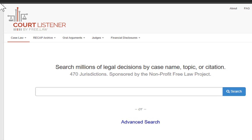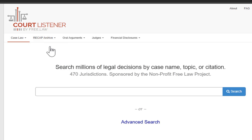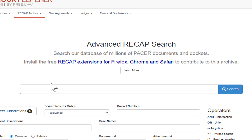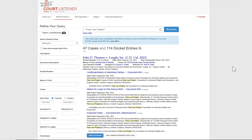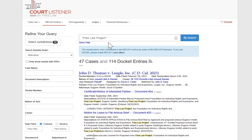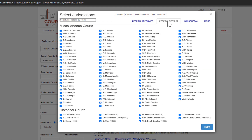Let's create an alert. Go to CourtListener.com and navigate to the Recap Archive. When searching, you'll want to use quotation marks for exact matches, like "free law project." You can refine or limit your search by court type, like all federal appellate courts, or by a specific jurisdiction, like just district courts in the Eastern District of California.